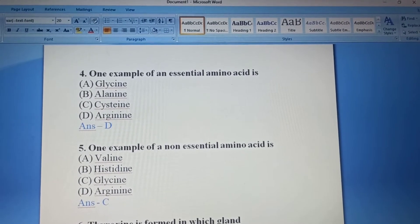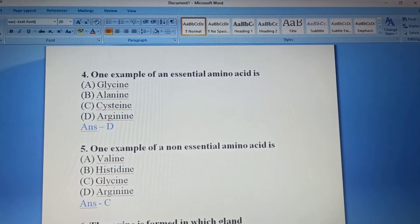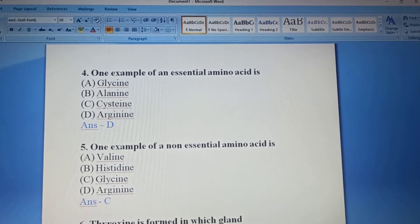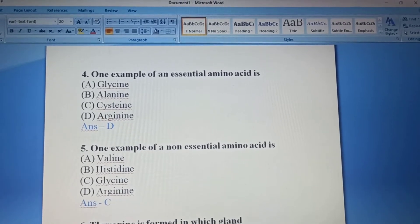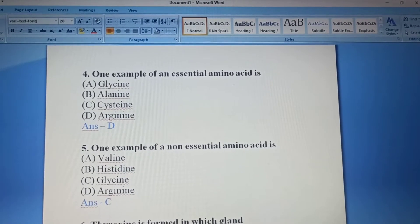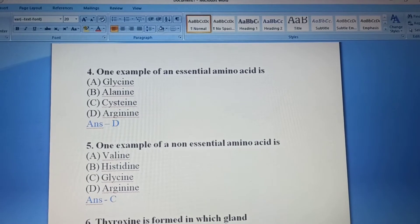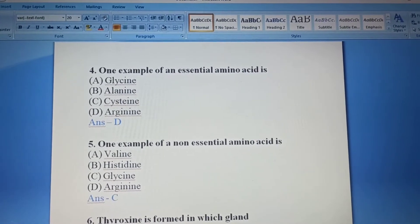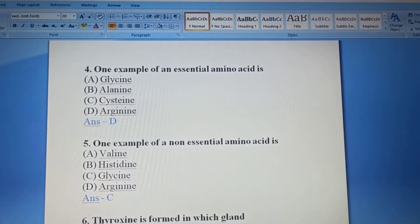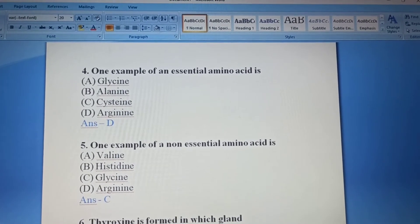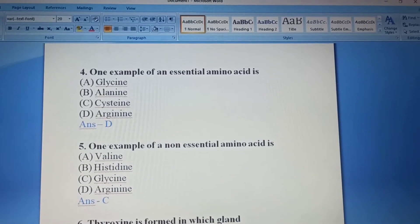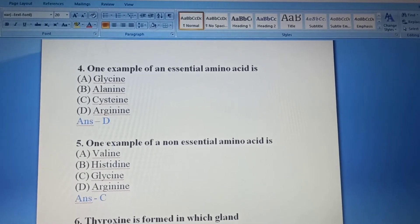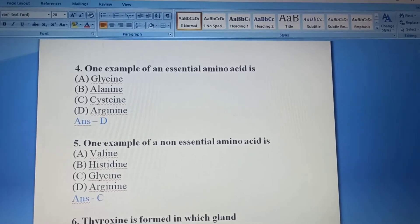Non-essential amino acids examples: Alanine, Arginine, Asparagine, Glycine, Glutamic Acid, Glutamine, Proline, Serine, and Tyrosine. These are the examples of non-essential amino acids which can be produced by the body itself, not through diet.